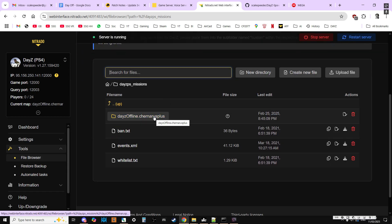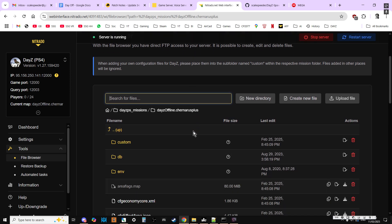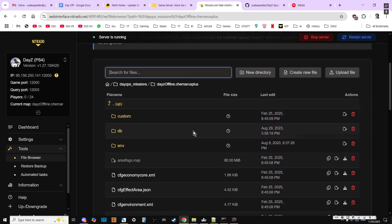Then if it's Chernarus, it'll be dayzoffline.chernarus. If it's Livonia, it'll be dayzoffline.enoch. And if it's Sakhal, it'll be dayzoffline.sakhal. And you go in.